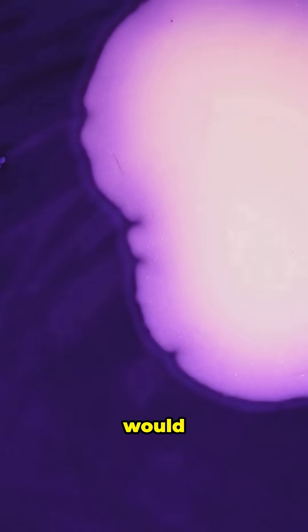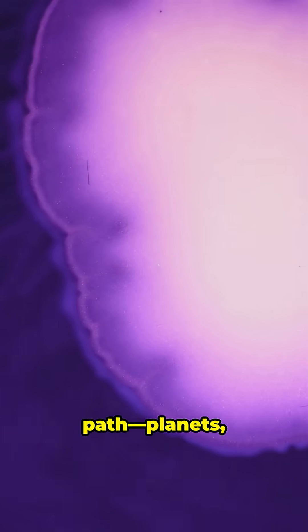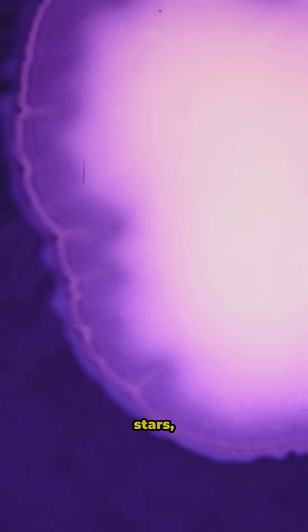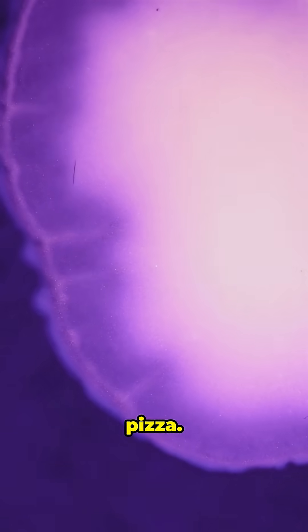If that wave started somewhere, it would zip across space at the speed of light, erasing everything in its path. Planets, stars, even your favorite pizza.